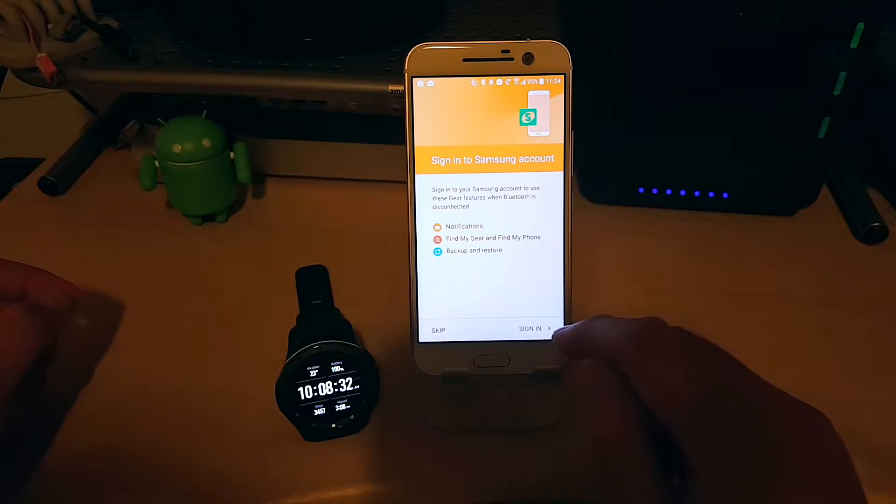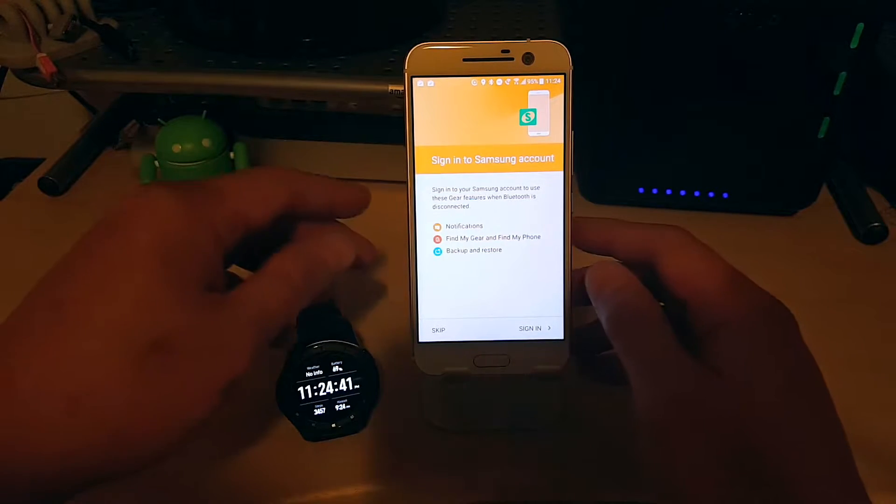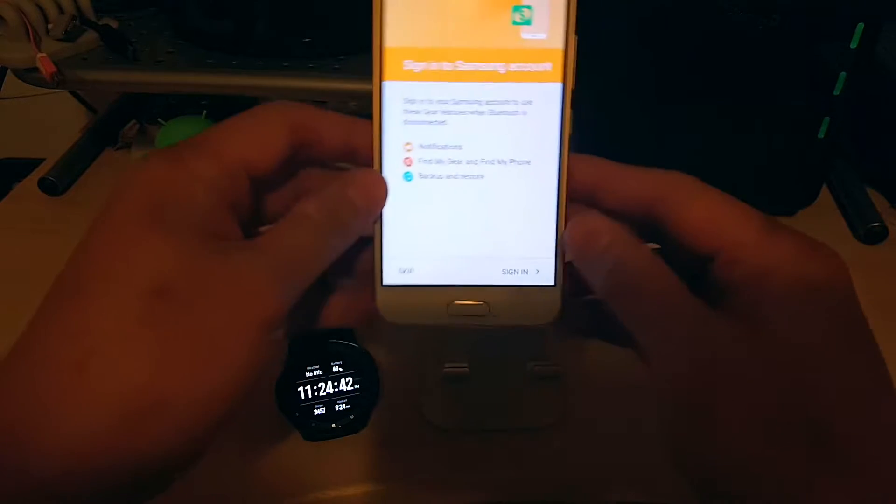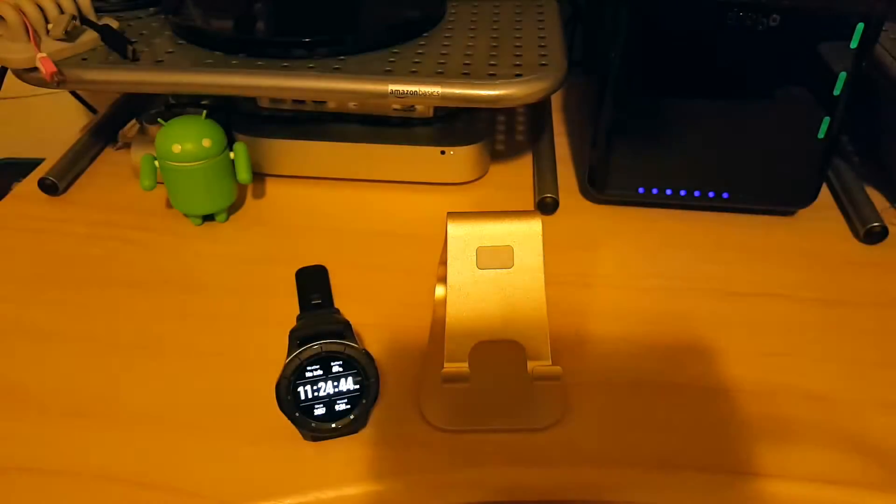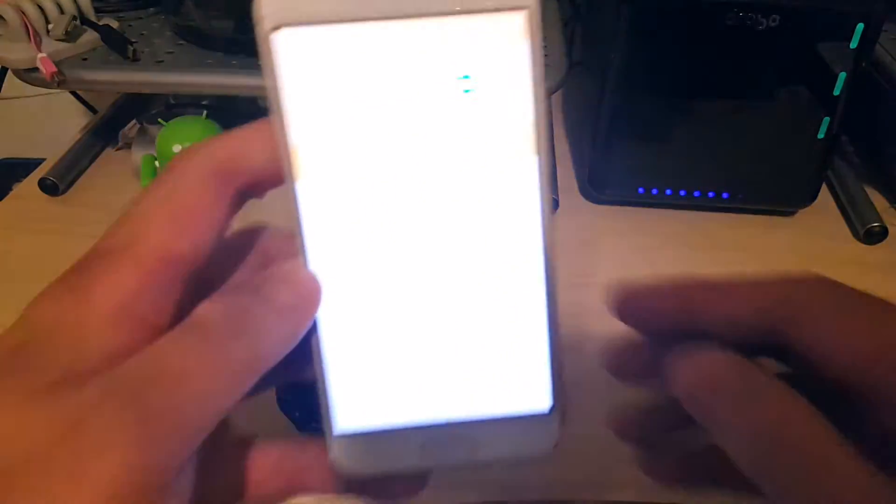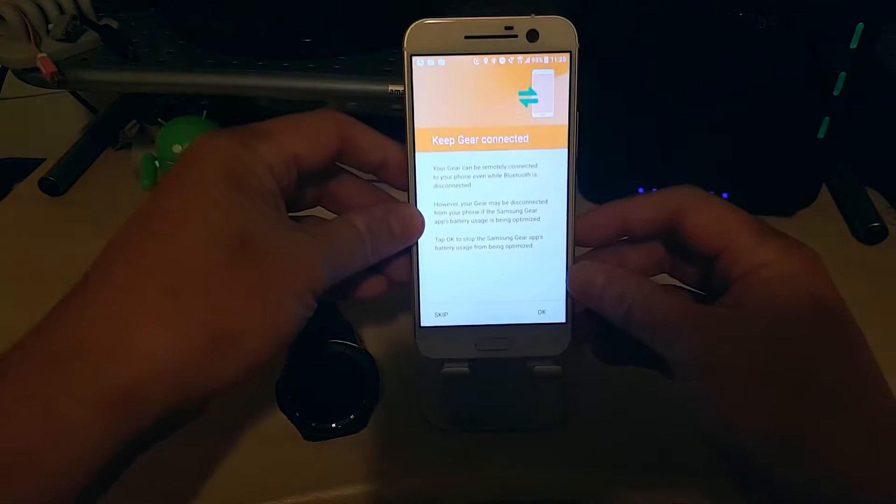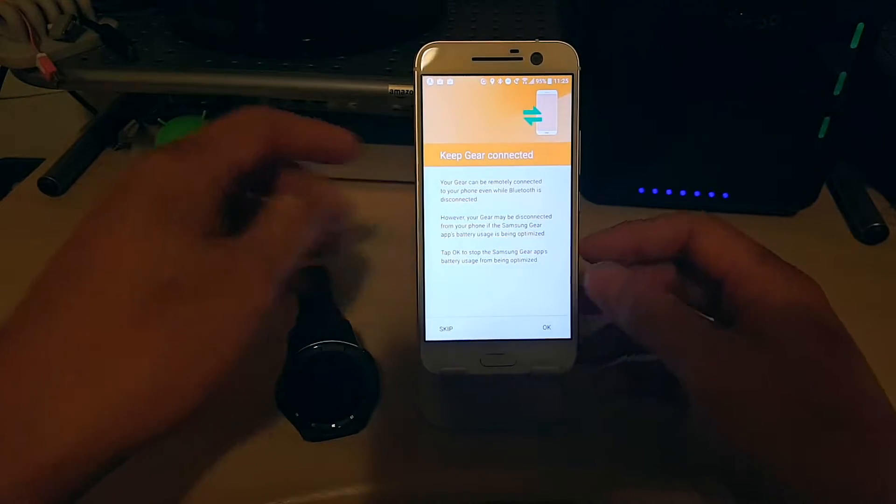Sign in to your Samsung account. Alright, let's see if I can do that. We'll do that off camera real quick. OK, we're all signed in.